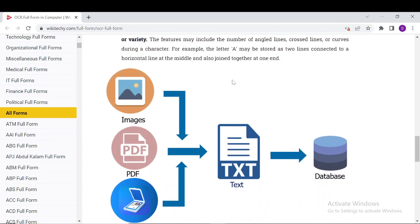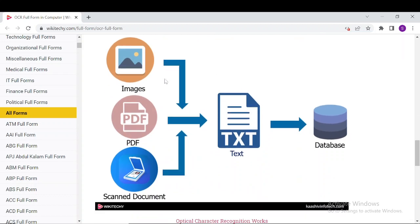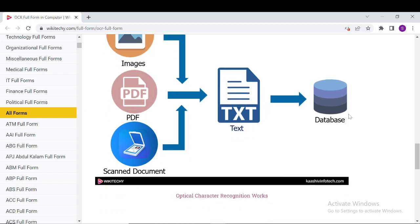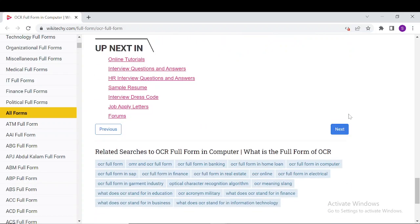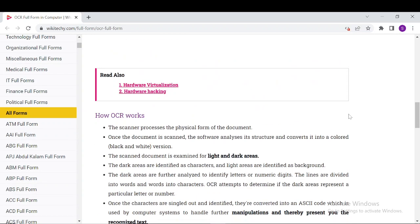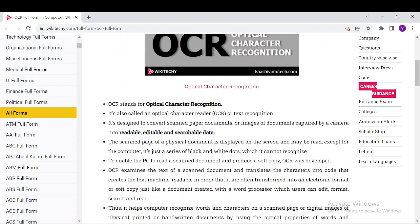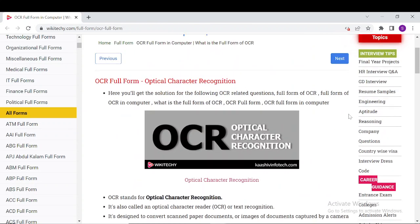Down here we have a small example of the workflow: images, PDFs, and scanned documents are all converted into text and stored in a database. This is the proper workflow of Optical Character Recognition. And that's it on OCR — you can come here and read a lot more information about OCR. Thanks for watching and have a nice day.